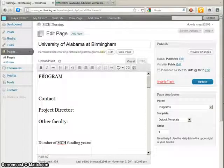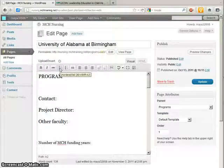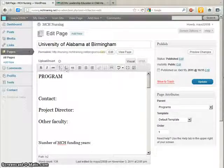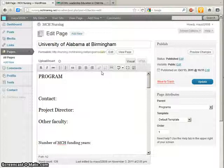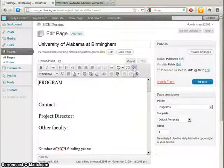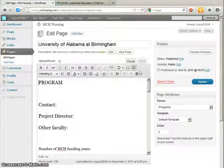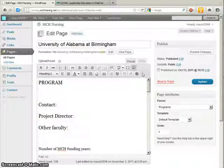Now you'll notice it looks similar to a word processing program with bold, italic, bullet list, ordered list, justification and so on. Now notice this button in particular — it's called the kitchen sink. If you click that, you'll get another row, a very important row of editing features. And once you've clicked that open, it'll remember your preference and stay open.